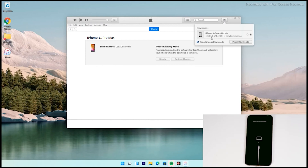Note that recovery mode won't stay active indefinitely — your iPhone will exit recovery mode if the download takes too long. However, this won't affect the download itself. Once the download is complete, you can re-enter recovery mode and restore right away without needing to download the software again.